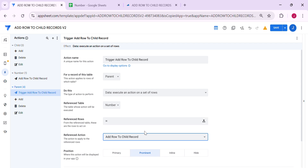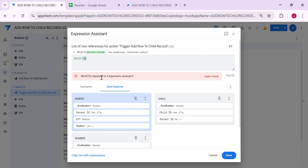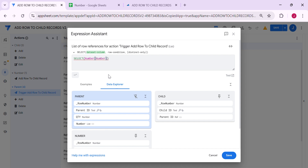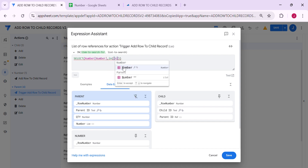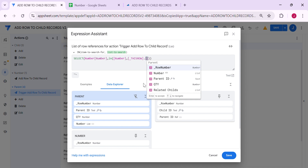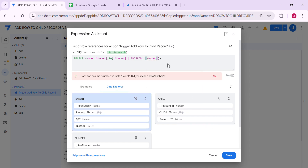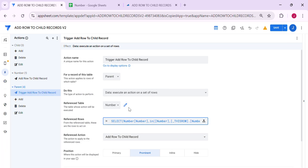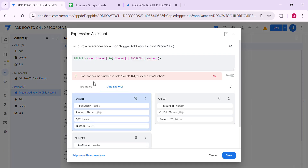For the reference row, we need a SELECT expression. We're going to SELECT from the number table the number column WHERE number is in this row's 'number' virtual column. The reason for the error is that we added a virtual column but did not save it yet. Once we save, it will be okay — and as you can see, it resolves. Let's hide this.